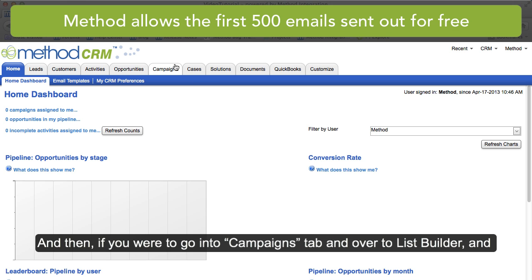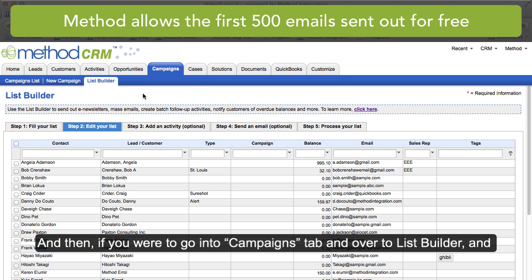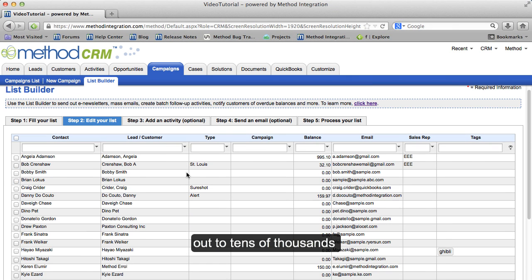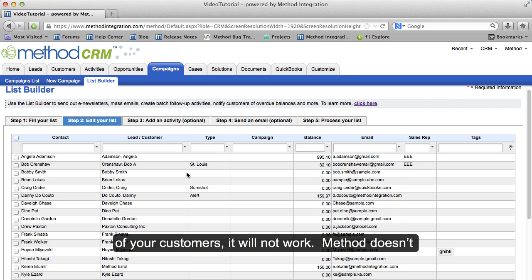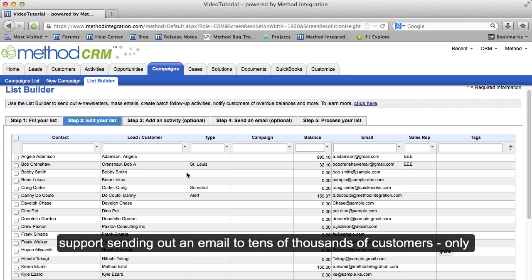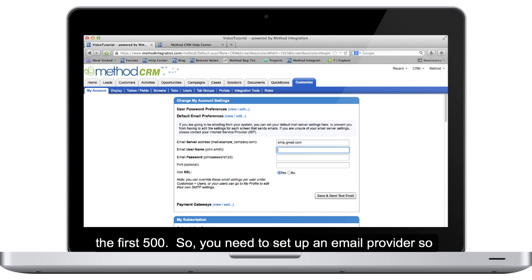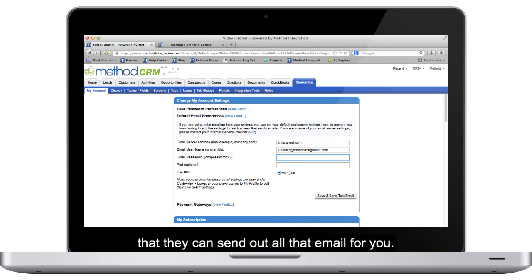And then if you were to go into the Campaigns tab and go over to List Builder, and you want to make a huge list that you want to send out to tens of thousands of your customers, it will not work. Method doesn't support sending out an email to tens of thousands of customers, only the first 500. So you need to set up an email provider so that they can send out all that email for you.